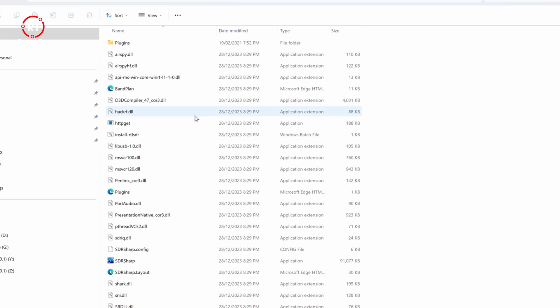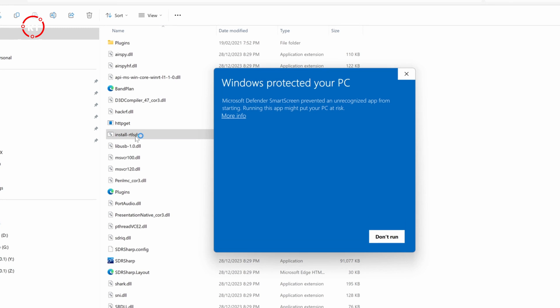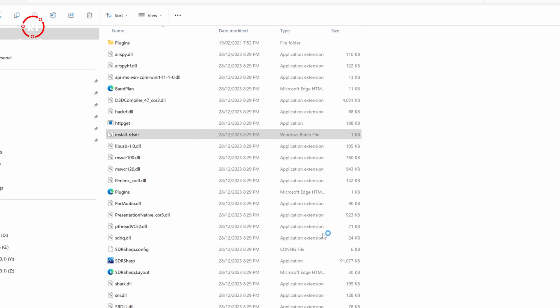Once you extract it, just enter the folder and do the following. You want to click on install RTL-SDR. You're going to see this window here. Just click more info and run anyway.